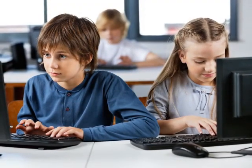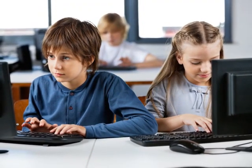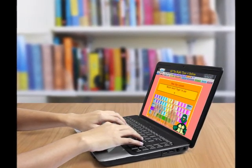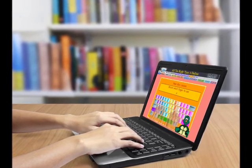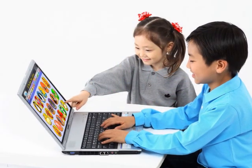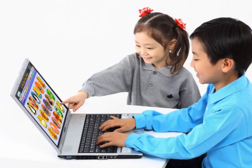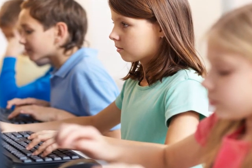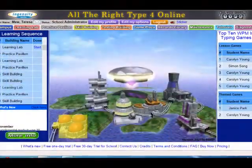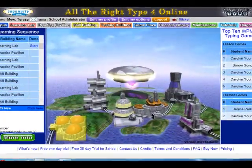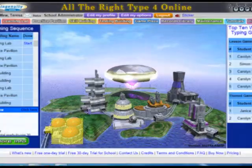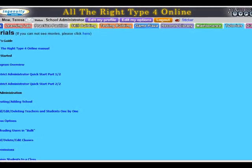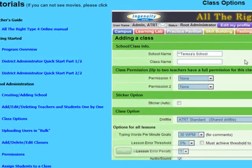All the Right Type's no-nonsense approach to keyboarding puts developing the skill of touch typing first so that children can focus on the creative writing process instead of the mechanics of keyboarding, as well as be faster communicating, texting, and even playing games. The program has a very intuitive and user-friendly interface with short 1-2 minute how-to videos for when you have questions. With All the Right Type, a teacher can be up and running with their classes within 15 minutes.